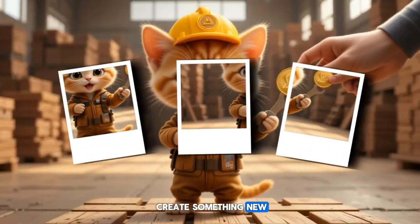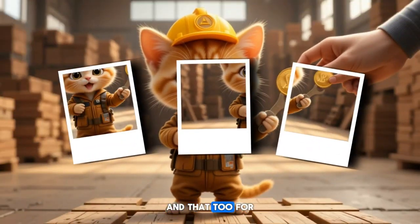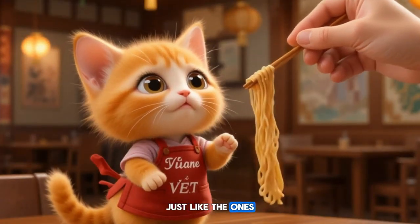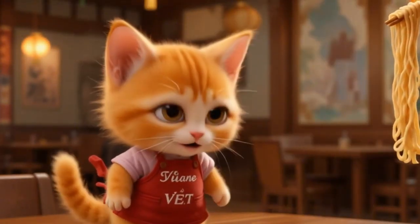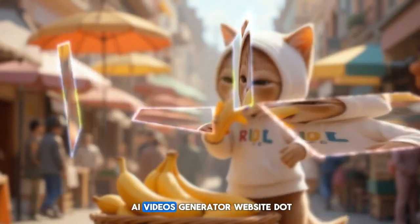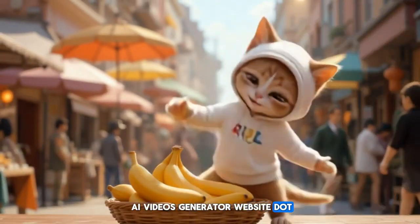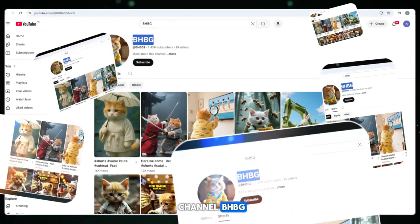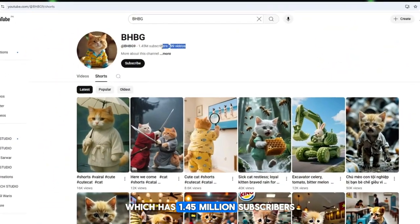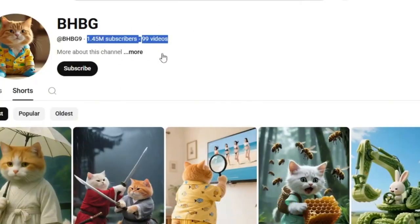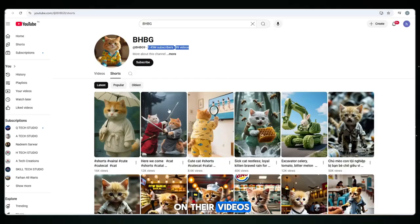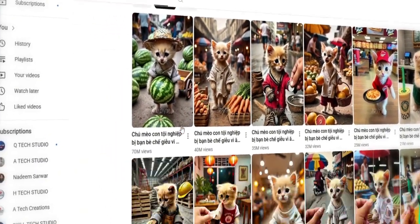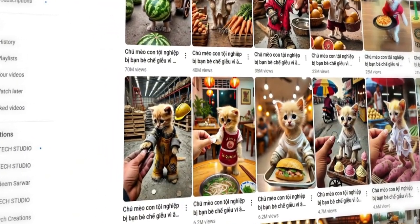Today, we're going to create something new, and that too for free — a trending AI video, just like the ones that are currently going viral. We'll use an AI video generator website. For example, take a look at the YouTube channel BHBG, which has 1.45 million subscribers. Check out the views on their videos — many of them are in the millions. You too can create AI videos like that using a very simple and easy method.